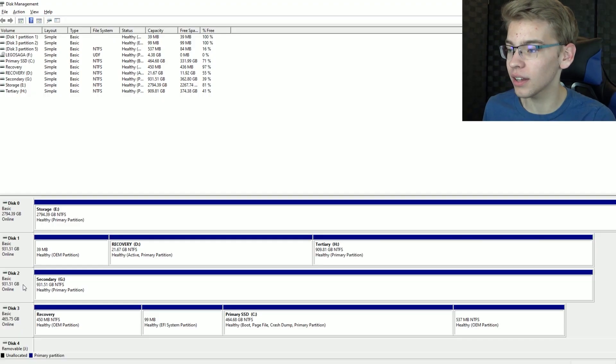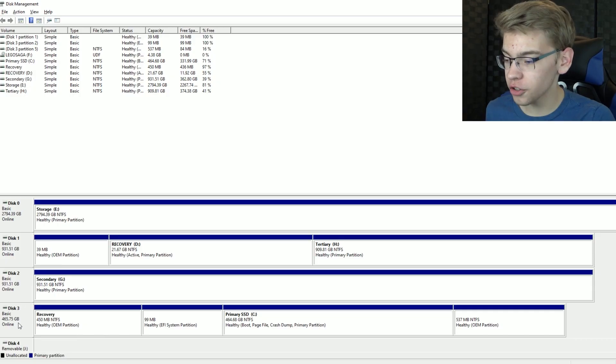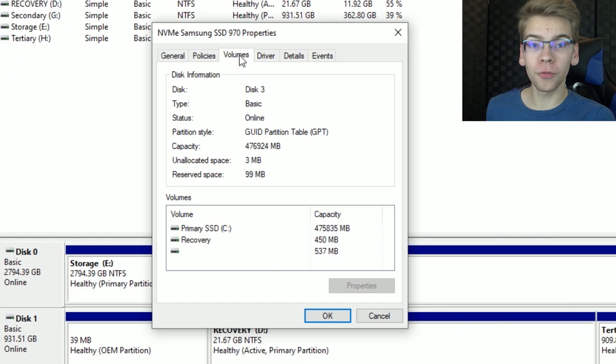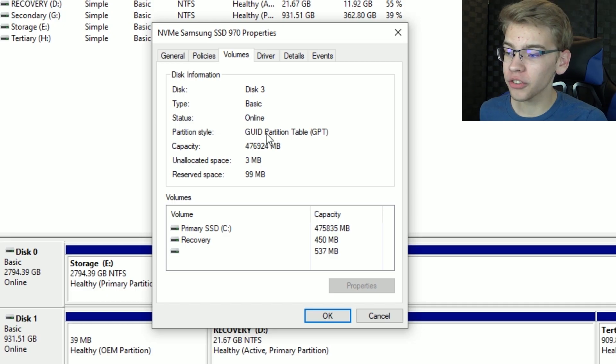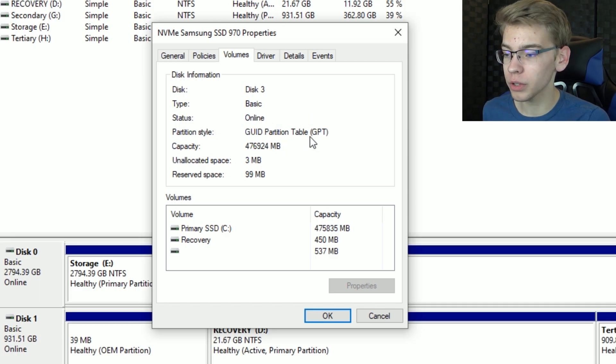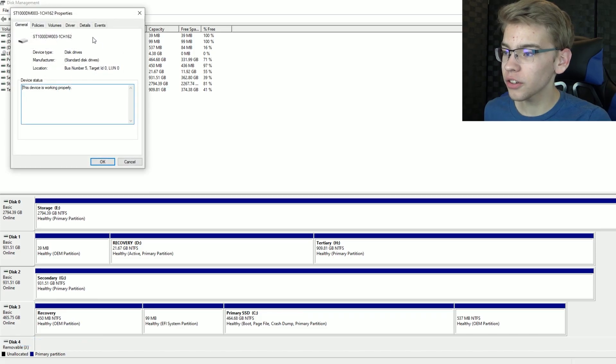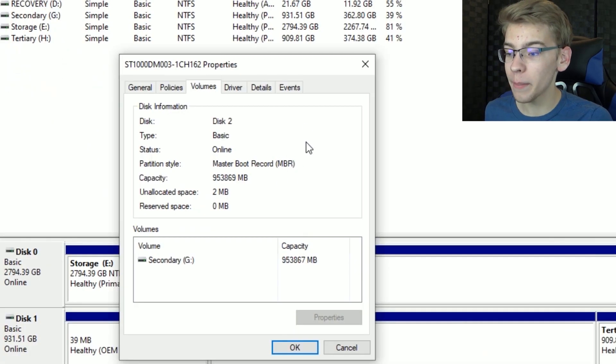If you have other drives that are just for storage and are MBR, they will still work with a GPT boot drive. To check what your drive is, go to Disk Management, click on the drive you want, go to Properties, and under Volumes you can see if it says GUID Partition Table which means GPT. Others will show MBR under Volumes.